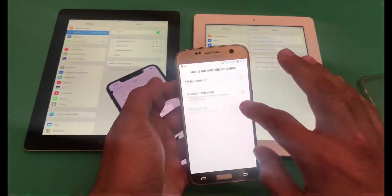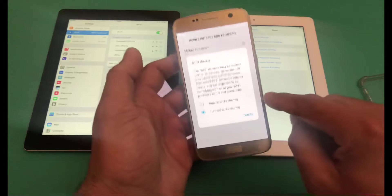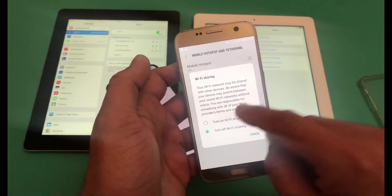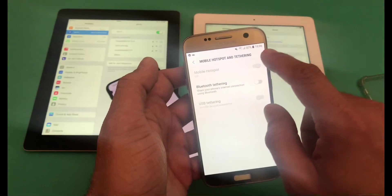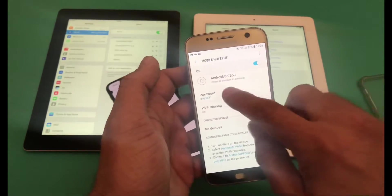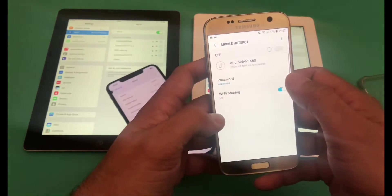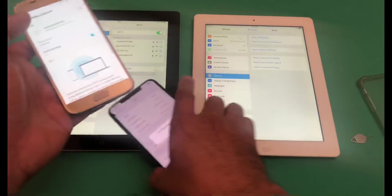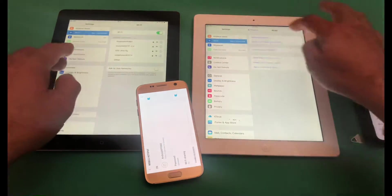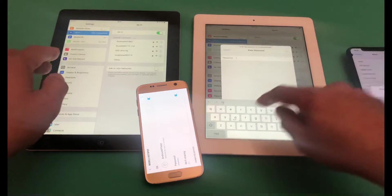Once the SIM card is in, we'll click on the hotspot and make sure that 'Turn on Wi-Fi Sharing' is enabled. We'll configure the hotspot and keep the password simple. Now we will move towards one of the iPads and try to connect it with the Samsung device.